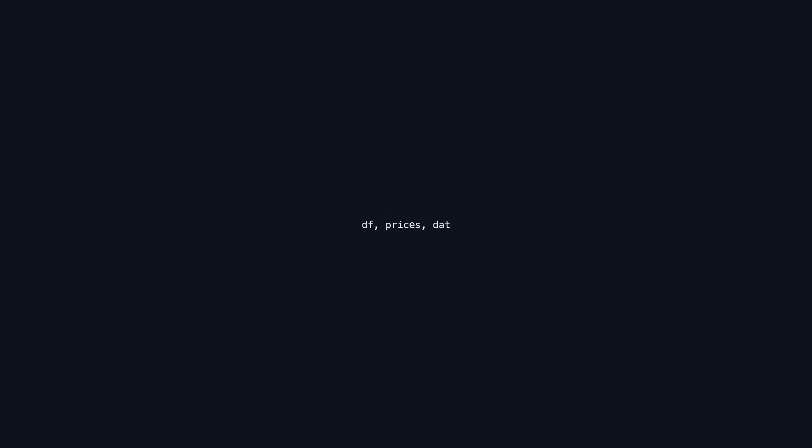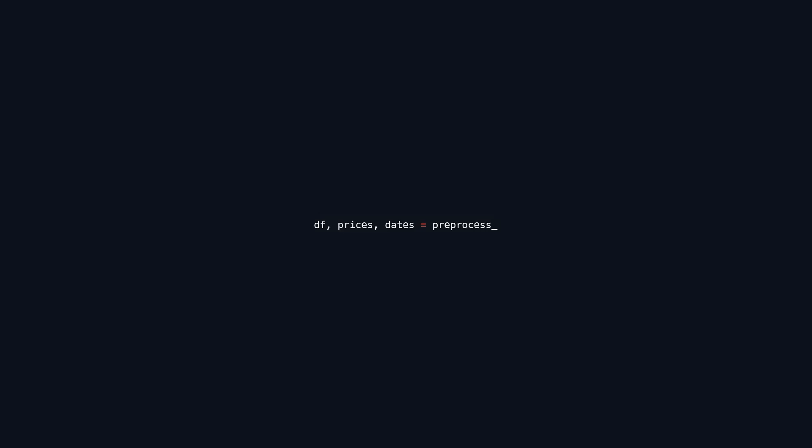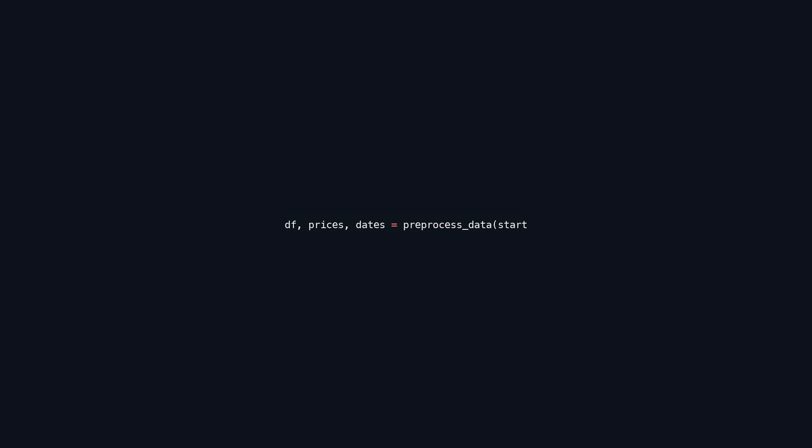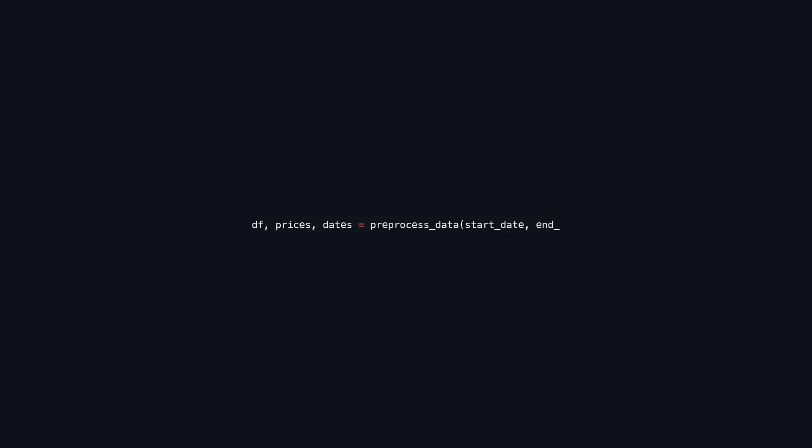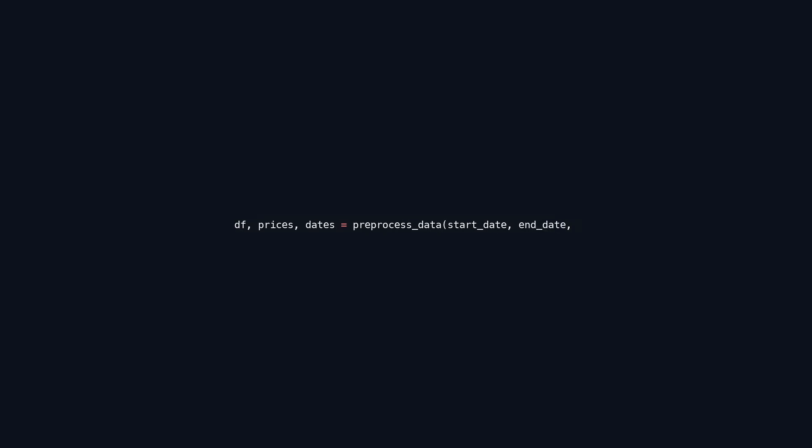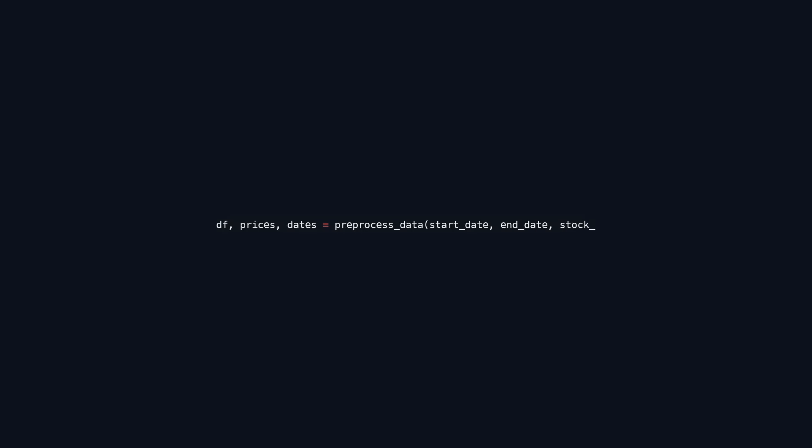This line of code calls the preprocess_data function with three arguments: start_date, end_date, and stock_code. The function returns three values that are assigned to the variables DF, prices, and dates. The variable DF contains processed financial data for the specified stock within the given date range. Prices holds the stock prices for that period, and dates stores the corresponding dates. This structure is commonly used in data analysis or financial applications to prepare data for further analysis or visualization.